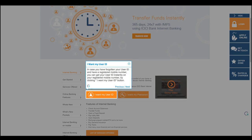I want my user ID. In case you have forgotten your user ID and had a registered mobile number, you can get your user ID instantly on your registered mobile number by clicking I want my user ID button.